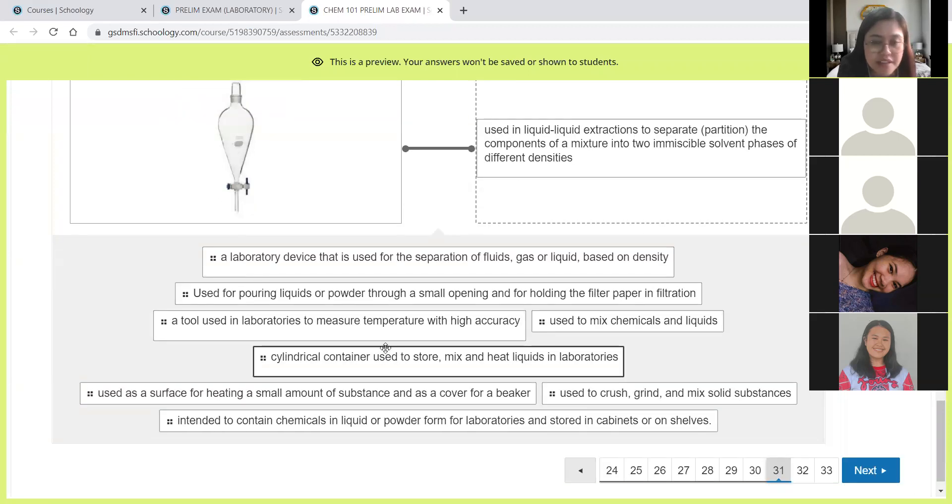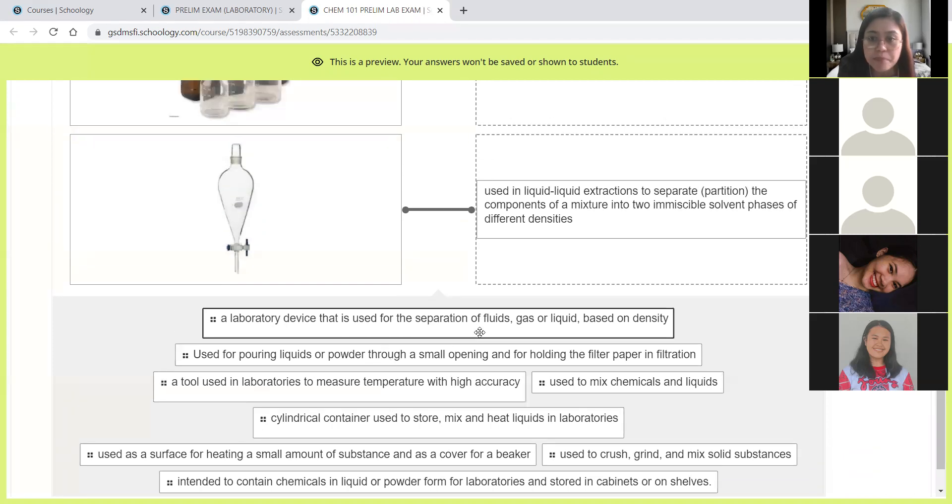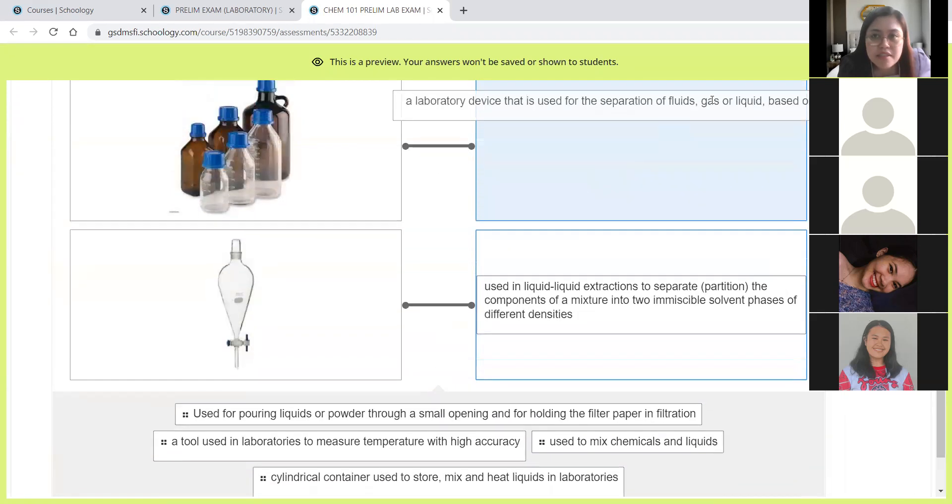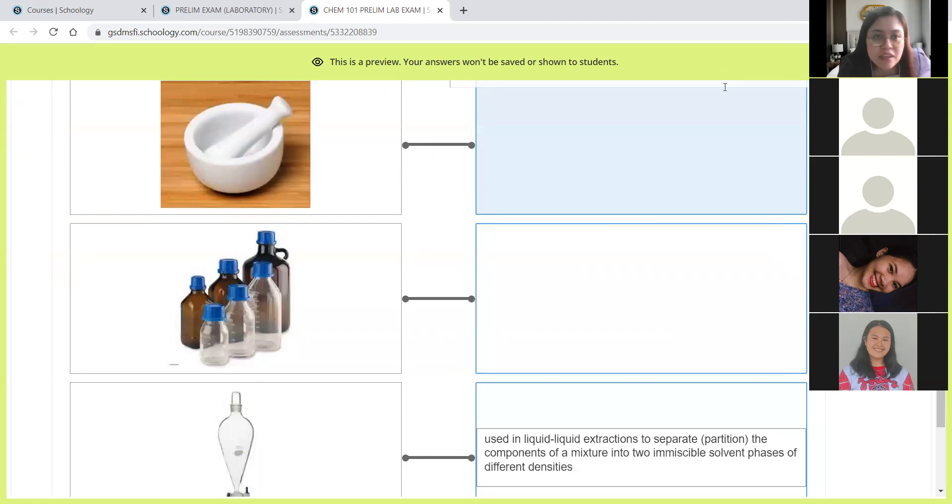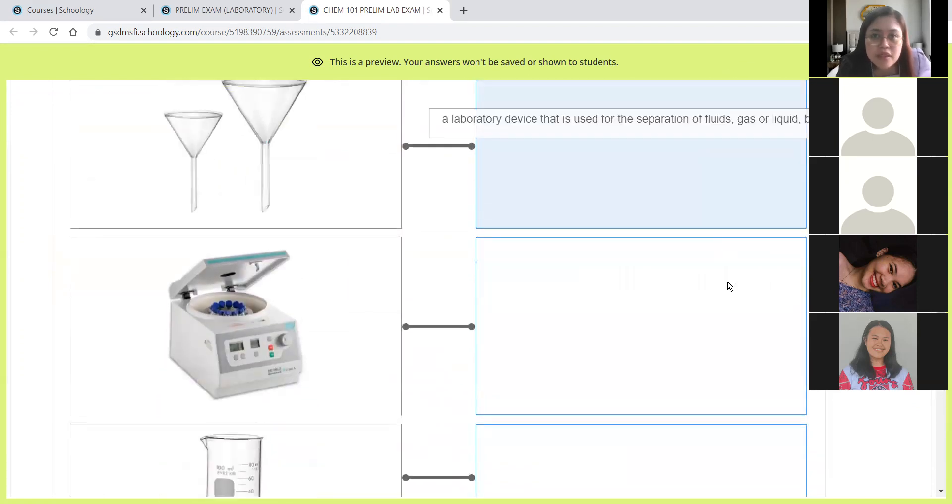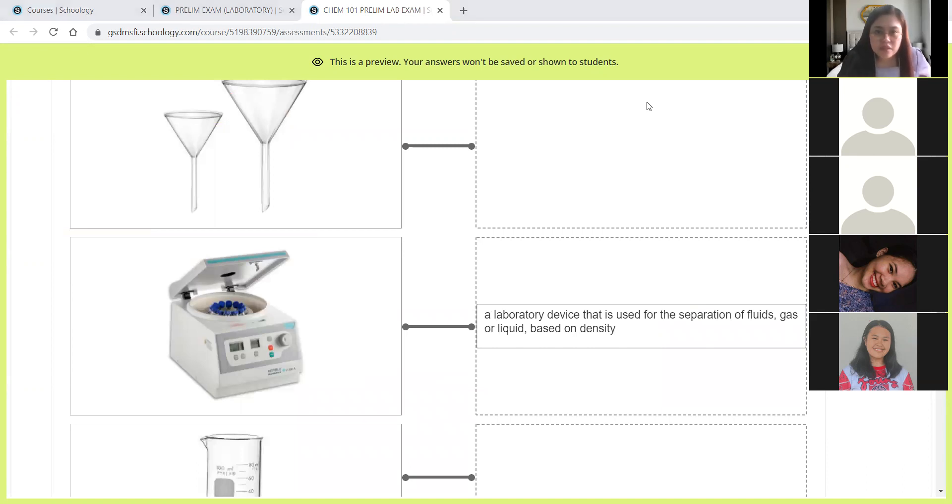Next, a laboratory device that is used for the separation of fluids, gas, or liquid based on density. If it is based on density, that will be the centrifuge. This will be for the centrifuge.